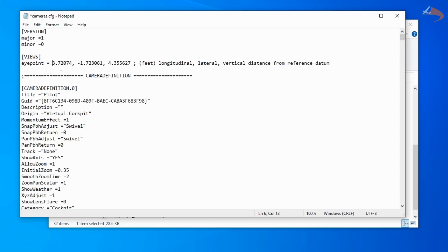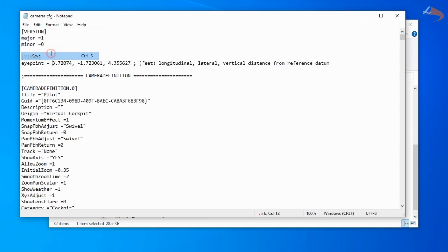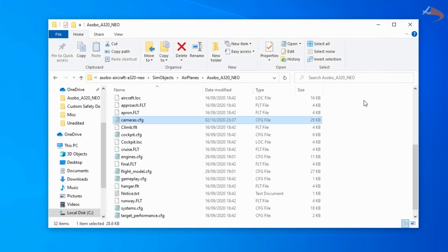What that does is move the cockpit camera from the front of the aeroplane closer to the centre. Now while this may not sound like a normal thing to do at this point, it will all become clear once you go back in the simulator and see what happens. So you can save the file — File, Save, Ctrl+S — and close Notepad, knowing that you've made your changes.